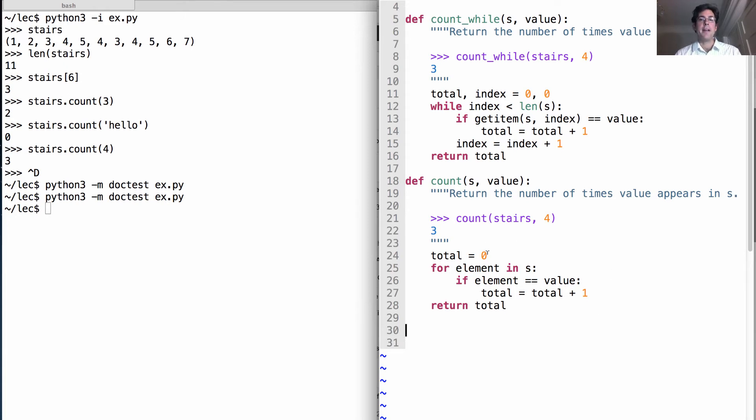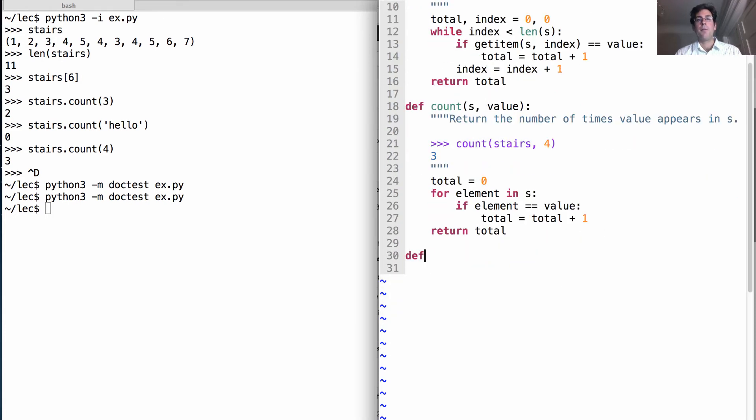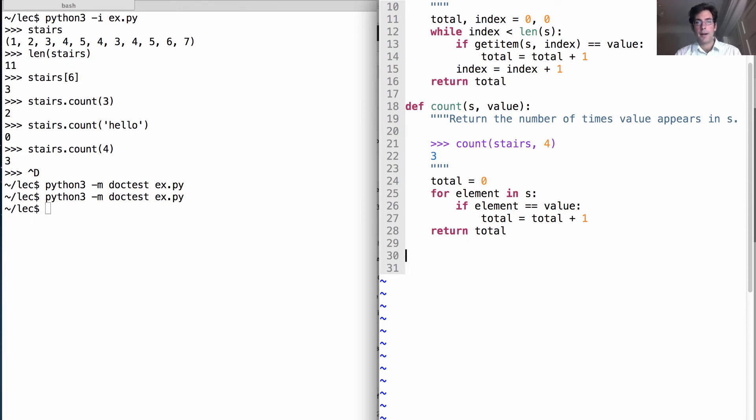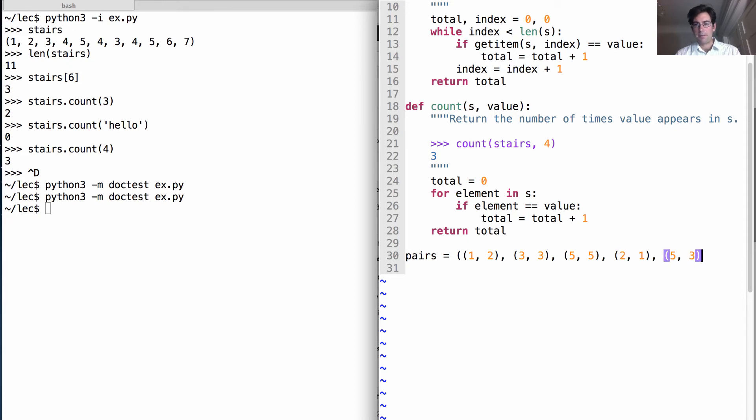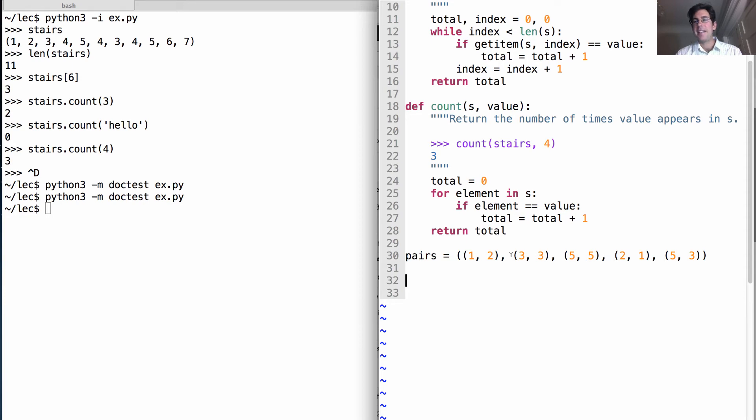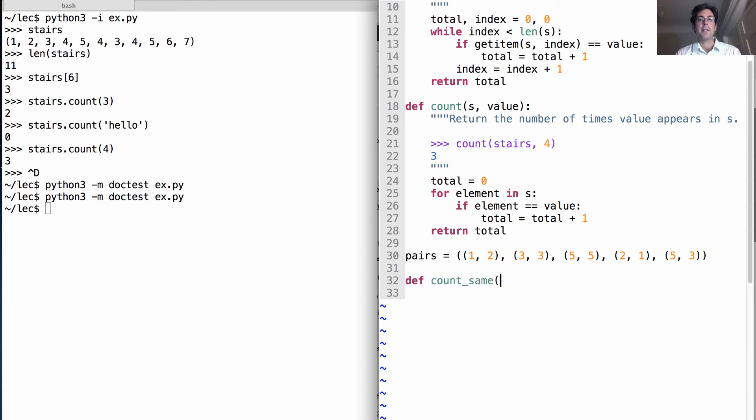Now it's actually quite flexible, the for statement. So in addition to binding a name to each value, we can also bind multiple names if we have values of a particular type. Let's say I have a new problem, which is that I have a bunch of pairs in a row. Here are my pairs: one two and three three and five five and two one and five three. Now let's say that I'm interested in finding out how many of these pairs contain the same number repeated, such as three three or five five. I can write a function to do that.